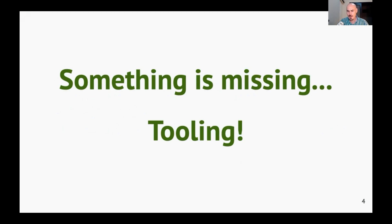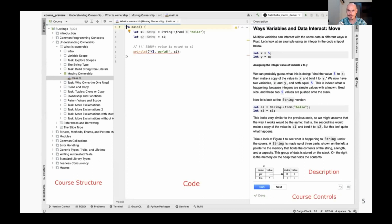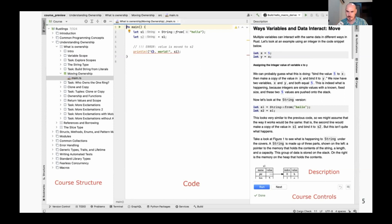We adopted Rustlings and made something new of it. Here is an example of a window — it's an IDE where you can see a course structure. You can see a code example and a fragment of the Rust Programming Language book which describes that example. What we've done is take the book and break it into many small pieces, and for every small piece we take the most important example from that fragment. You can work with it as usual in an IDE — you can run it and explore errors.